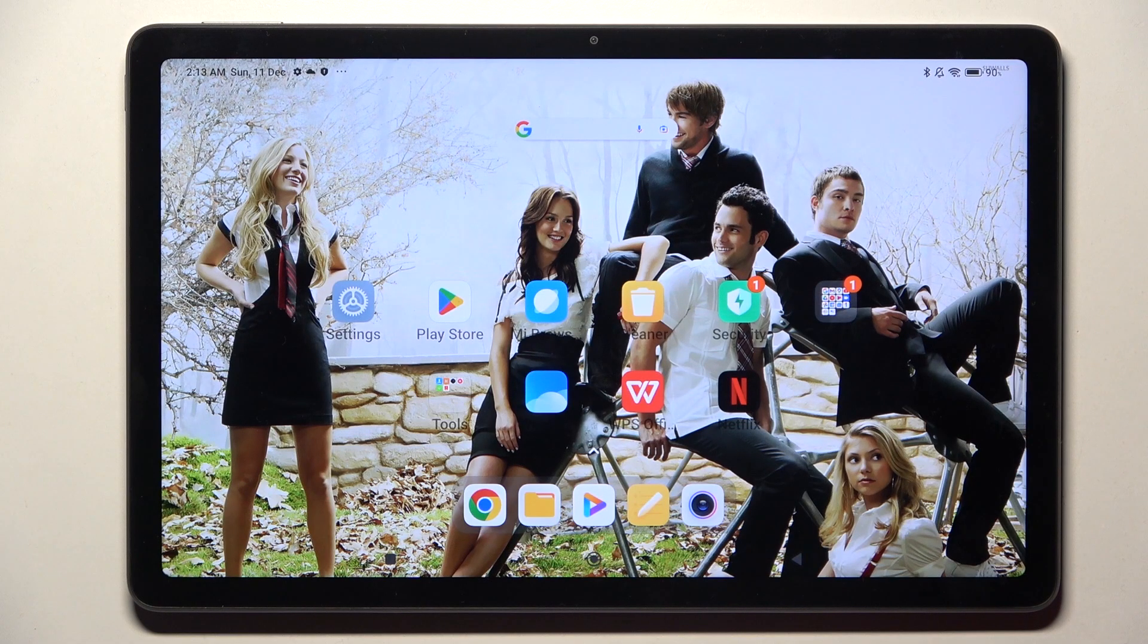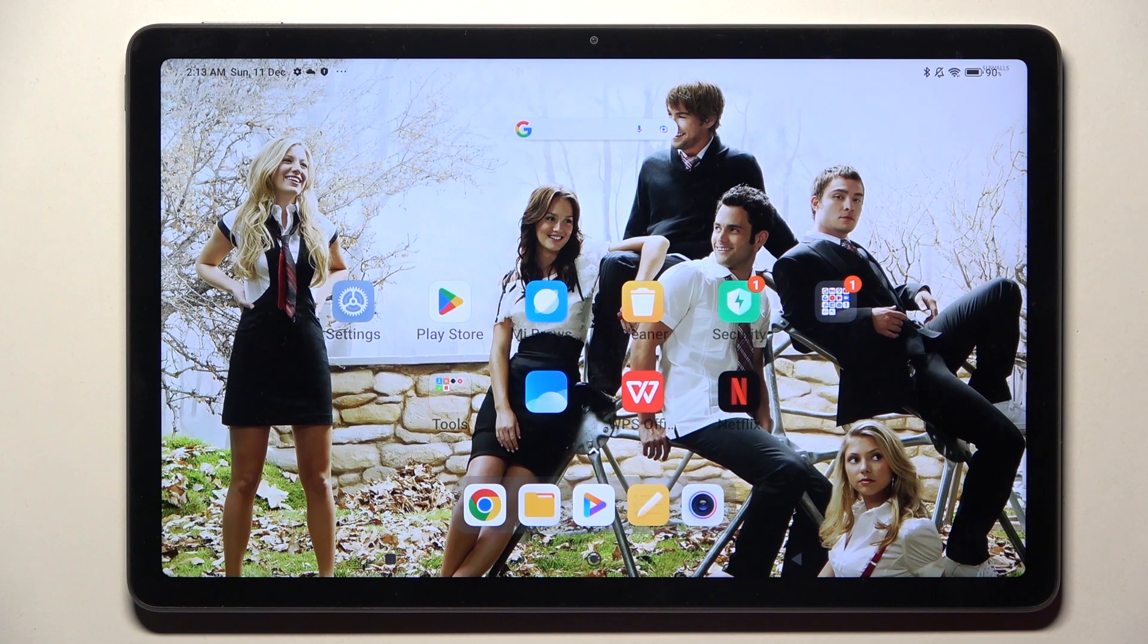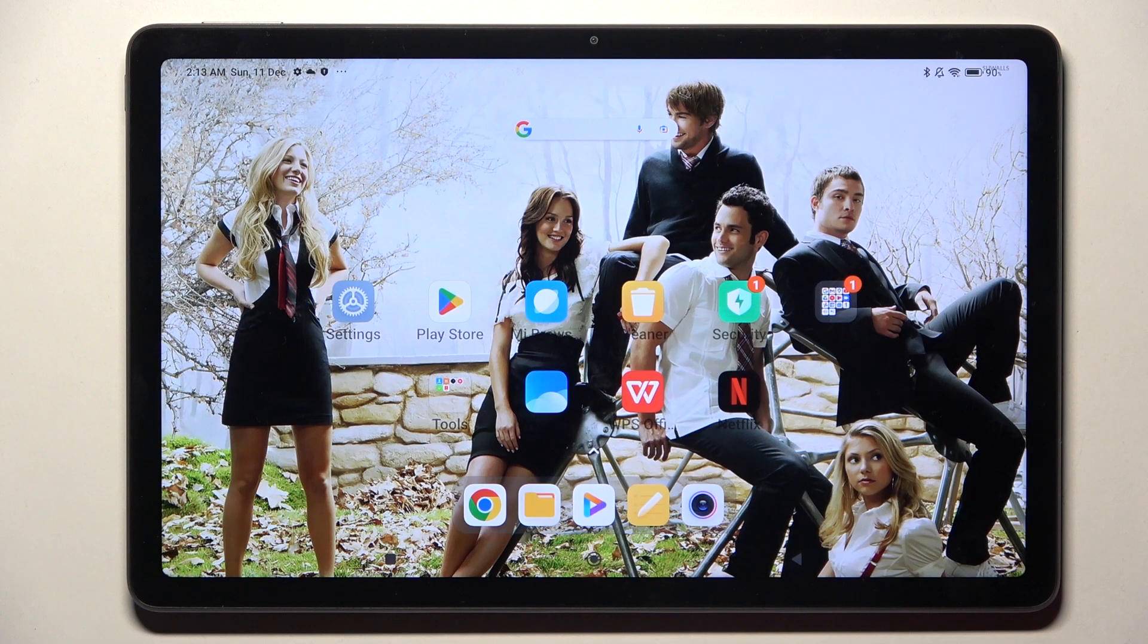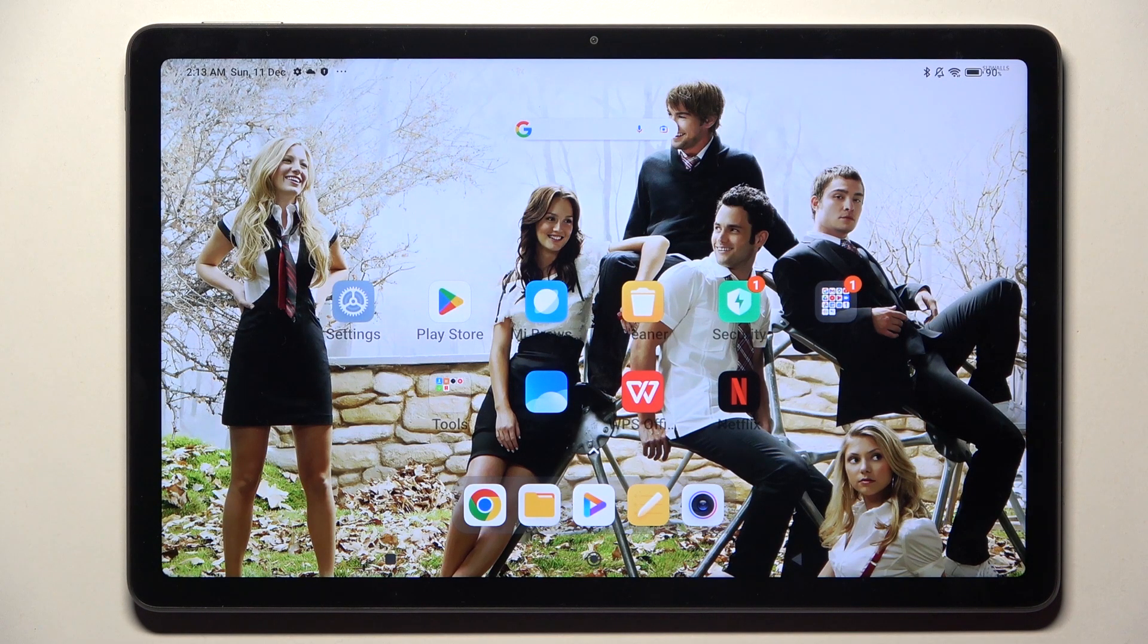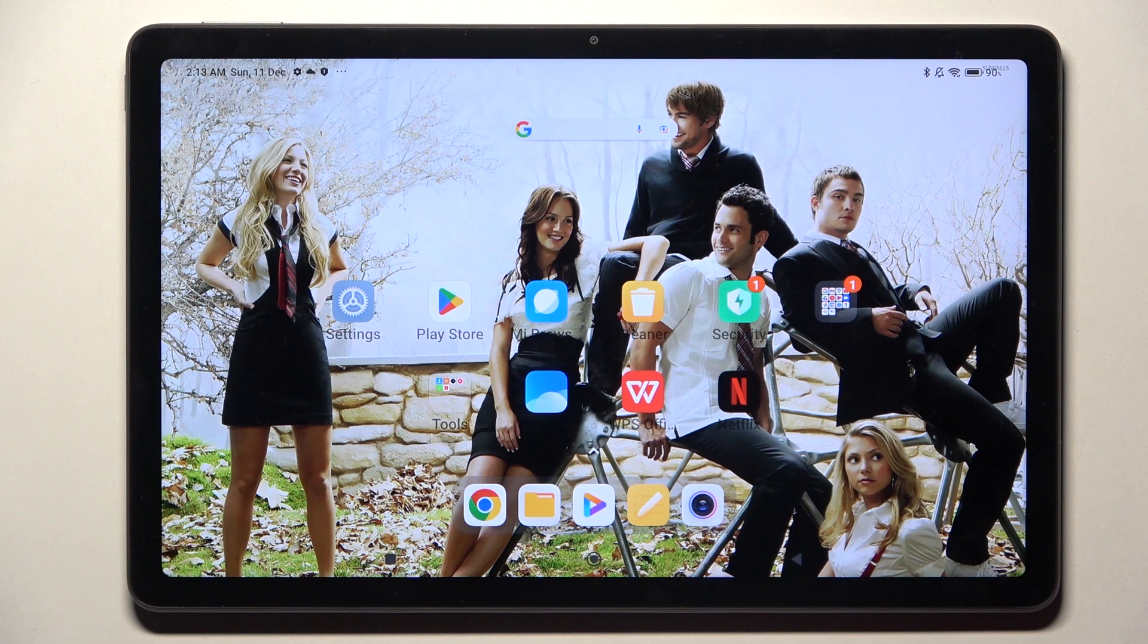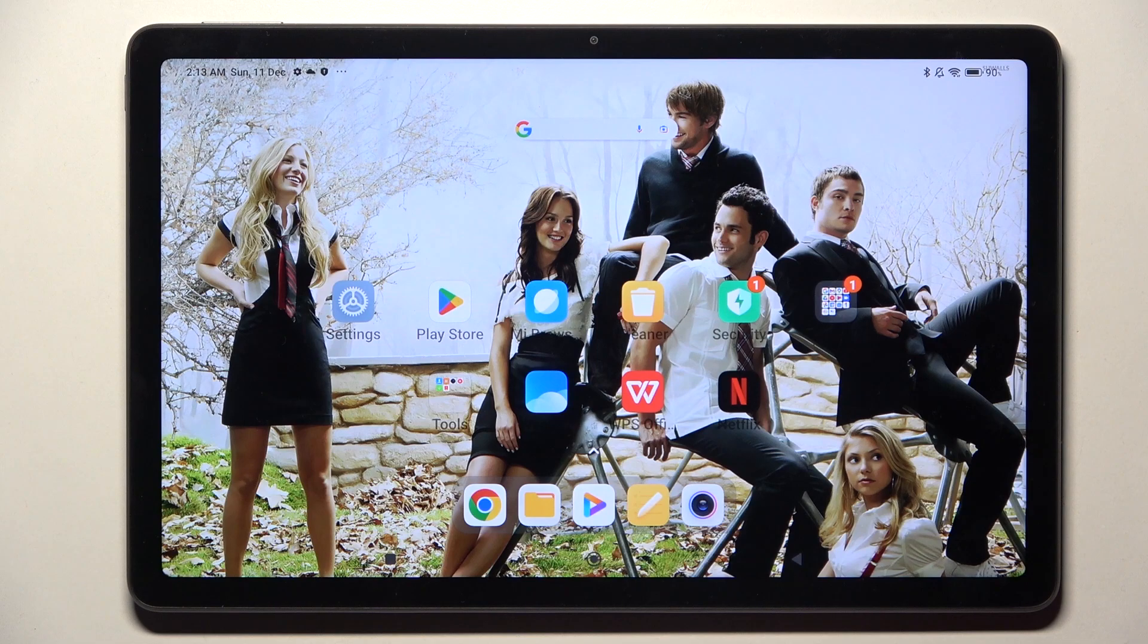Hi! In front of me is Xiaomi Redmi Pad and today I would like to show you how you can change default apps on this tablet.